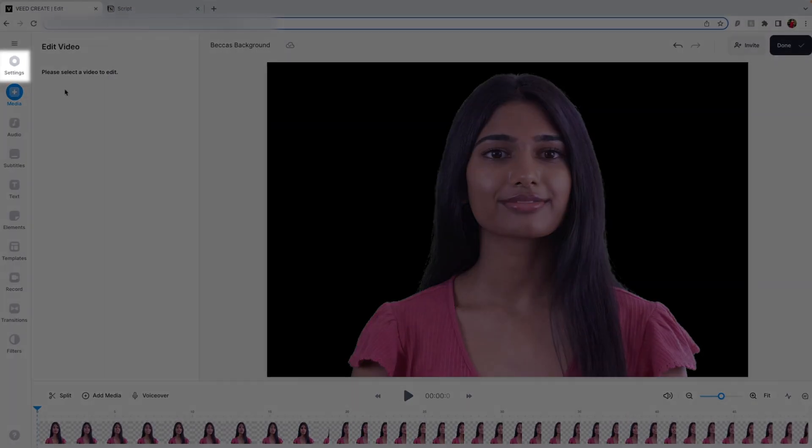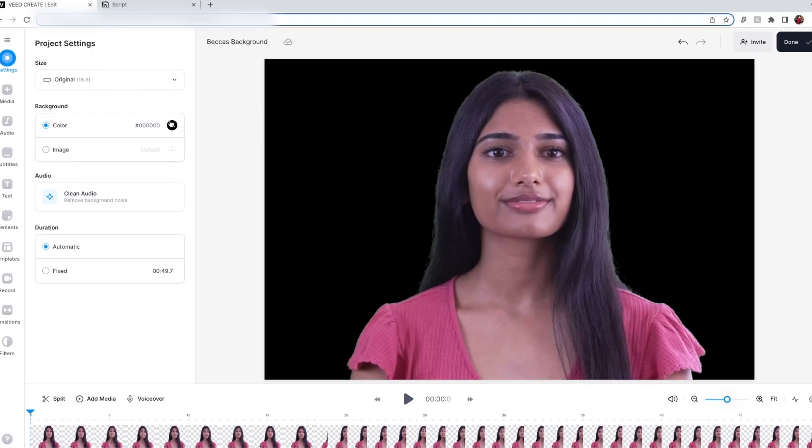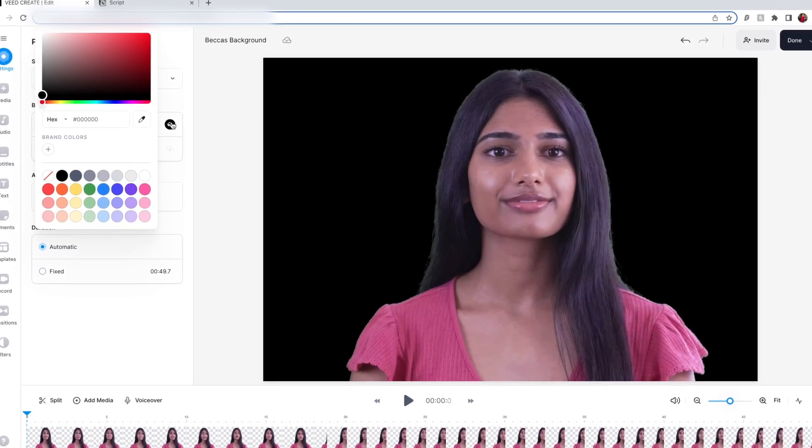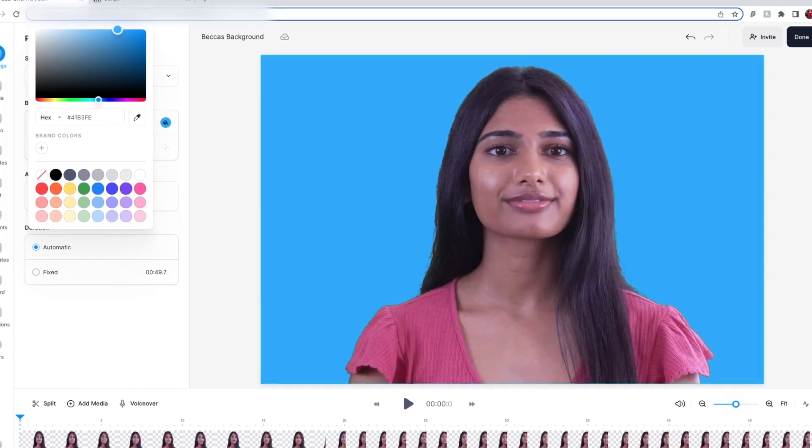Drag the clip underneath the avatar in the timeline. You can also do the same with images, or if you want a colorful background to match your brand, click on Settings, press the paint bucket button, and then choose a color.